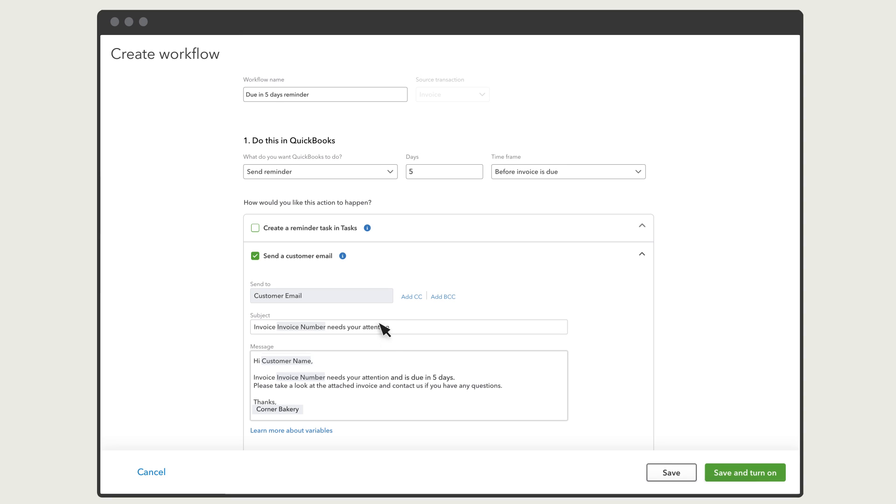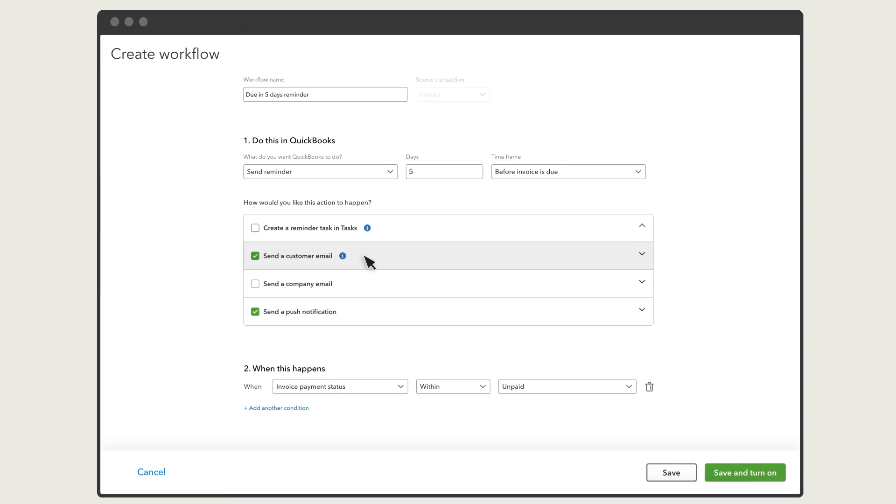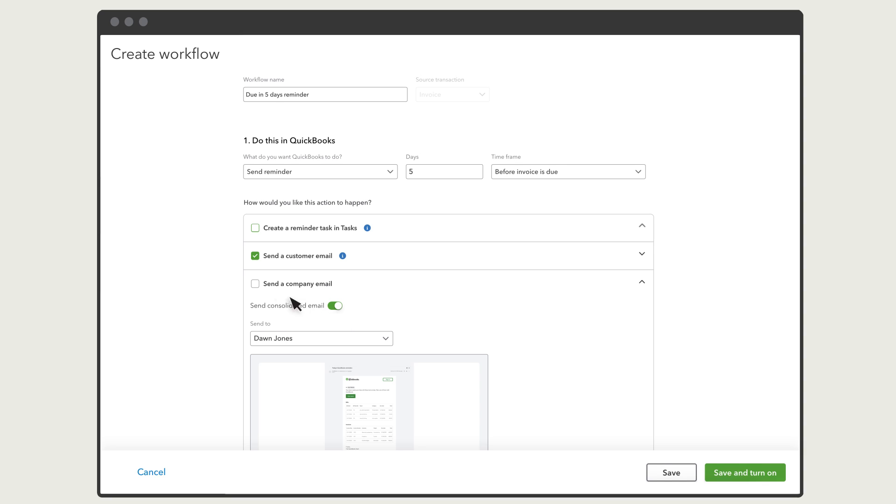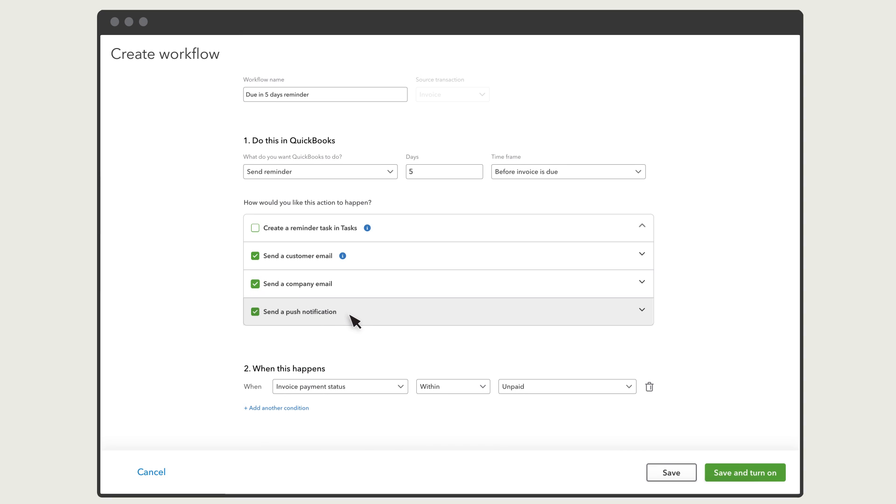When this and other workflows trigger, QuickBooks can send you an email summarizing all of them. This is a nice way to be up-to-date with all of the automation happening in your company. And finally, QuickBooks can send a notification to someone in your team who has the QuickBooks Online Mobile app installed on their phone or tablet.